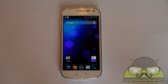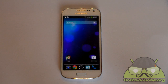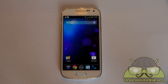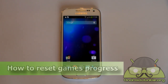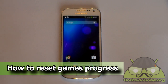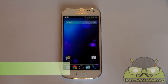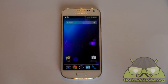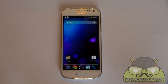Hi everyone. There are very addictive games out there that will make you play them again from the beginning once you have completed them. If you are not aware of this method, you may uninstall the app and install it again, but that is not the way. There is a simple option which wipes out the game's progress and all of its saved settings so you can start from the beginning.